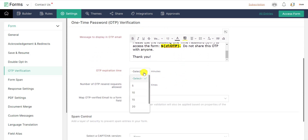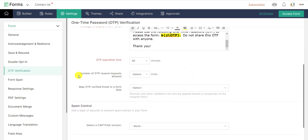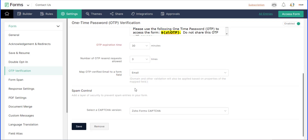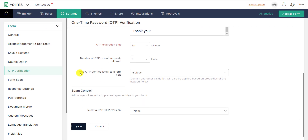Enter the time within which respondents are required to enter the OTP verification code, in minutes, in OTP Expiration Time. You can also enter the number of times respondents can opt to resend the OTP code to their email in Number of OTP Resend Requests Allowed.